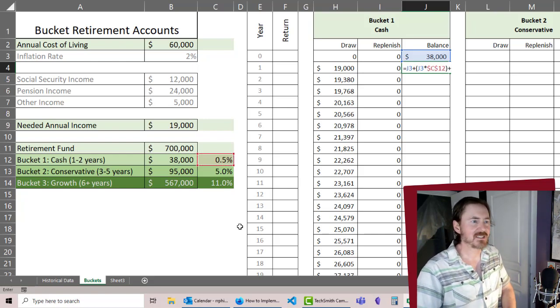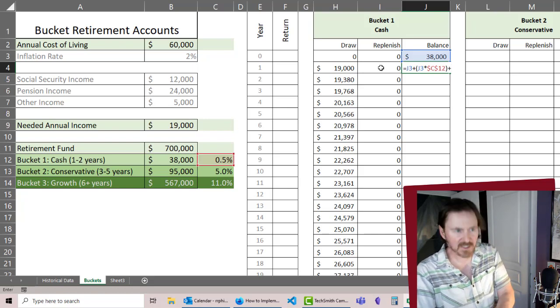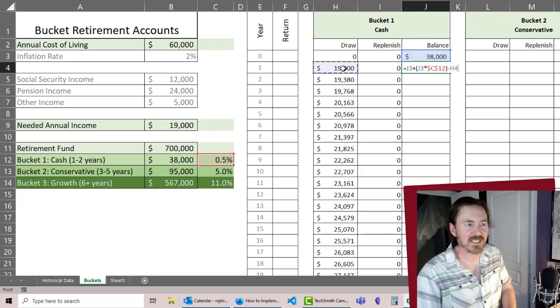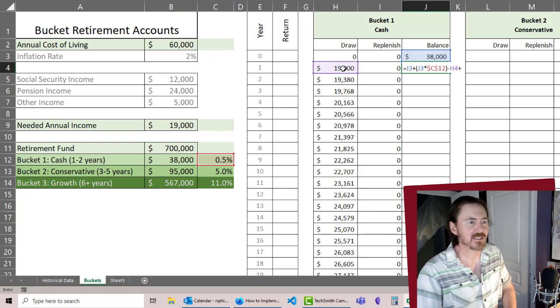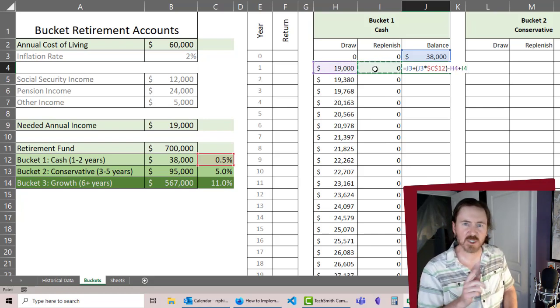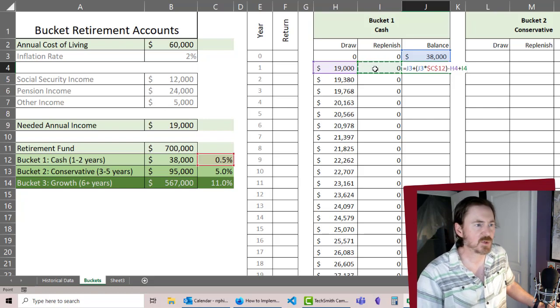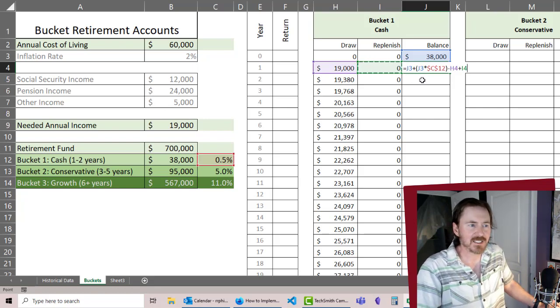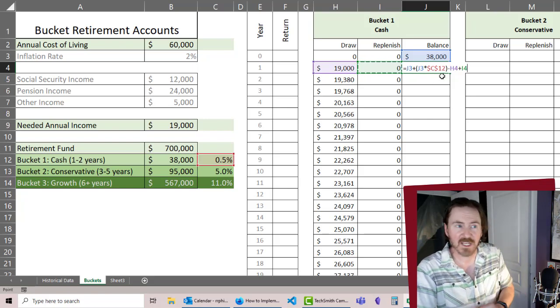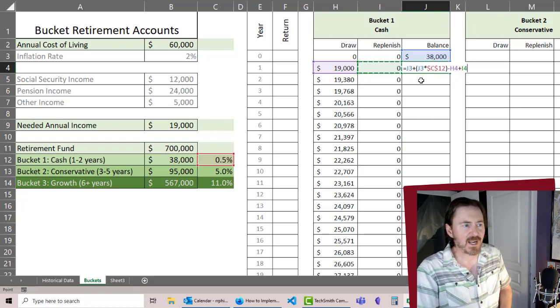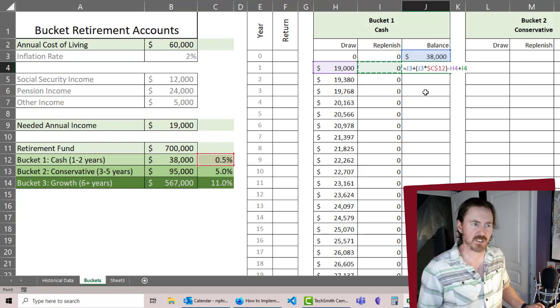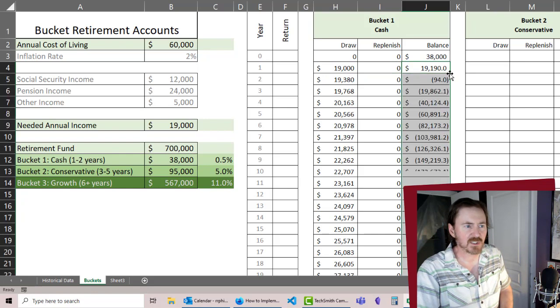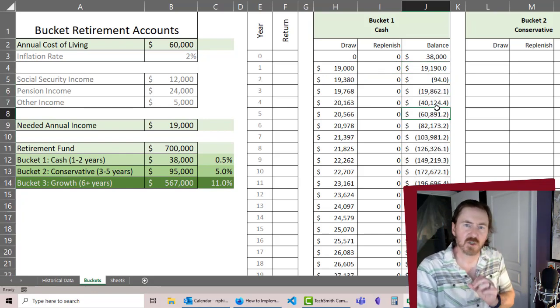So now our year one balance, that's going to be equal to our previous year's balance plus our previous year's balance multiplied by that 0.5% yield. Let's make that absolute. Plus, let's do the minus first, minus any draw plus any replenishing. Check that formula out because we're going to use it a couple more times. It's my previous balance plus my previous balance times the return, the annual return, minus the draw plus any replenishing that we do. I'll just double click that fill handle, bring that down.